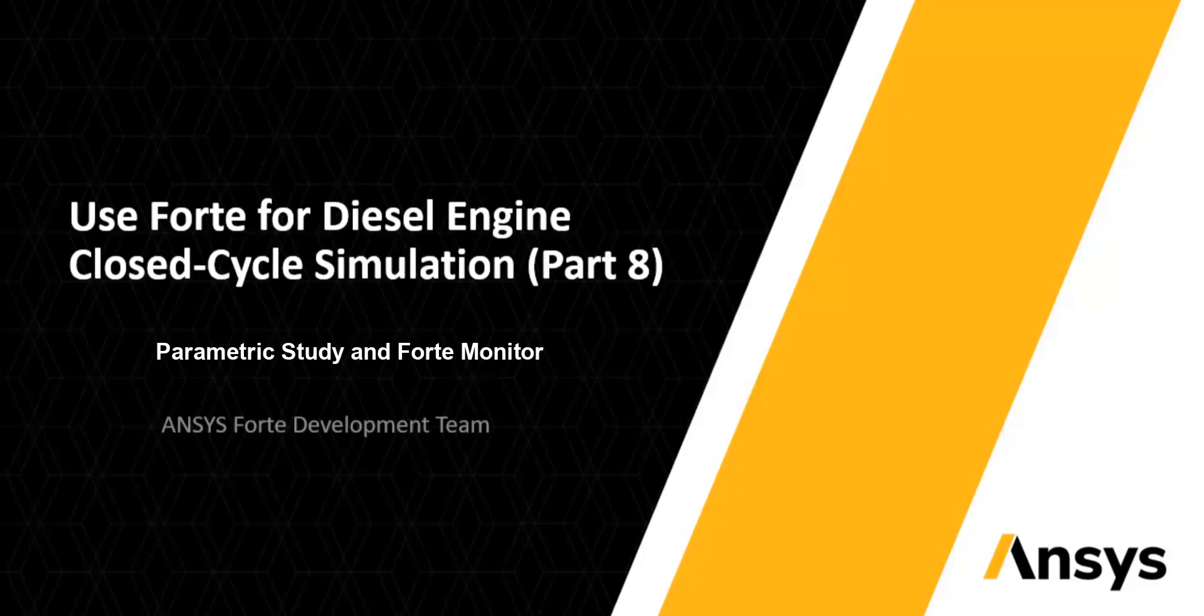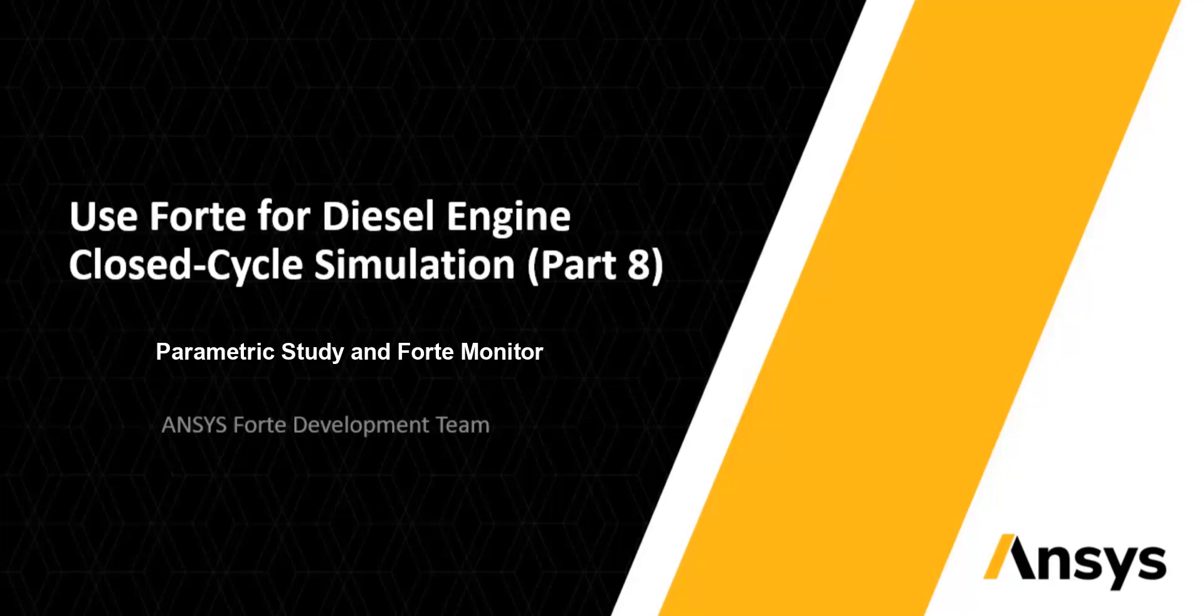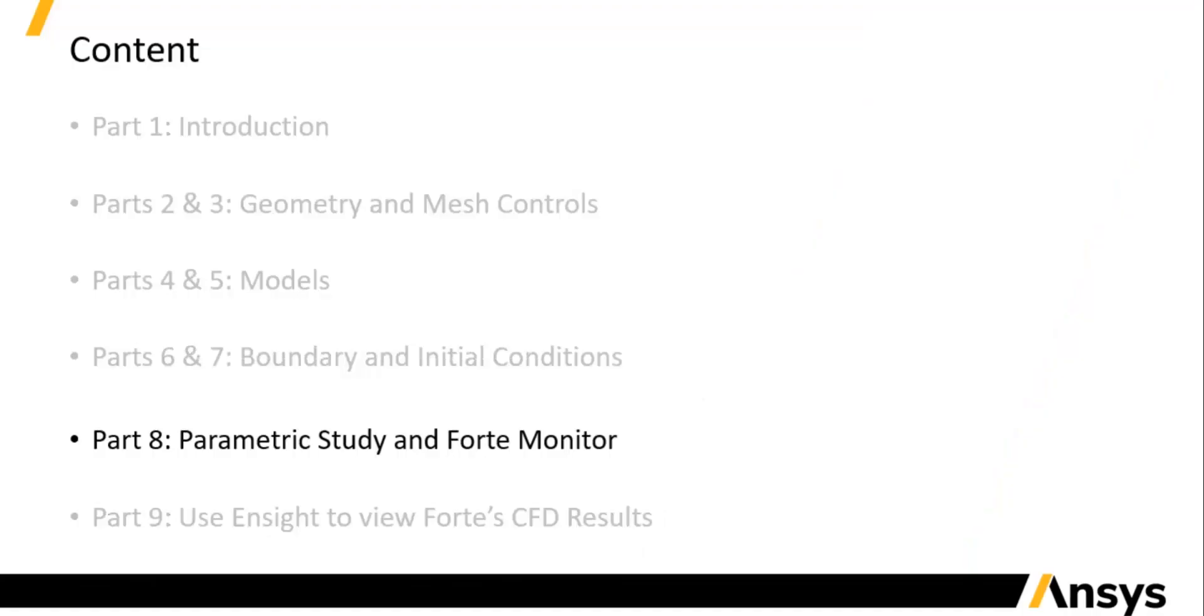This is the 8th part of the video series to demonstrate the use of ANSYS Forte for diesel engine closed cycle simulation. Previously, I have completed the steps of setting up the simulation in Forte Simulate user interface. I am about to show you how to run the simulation and check the results using Forte Monitor.